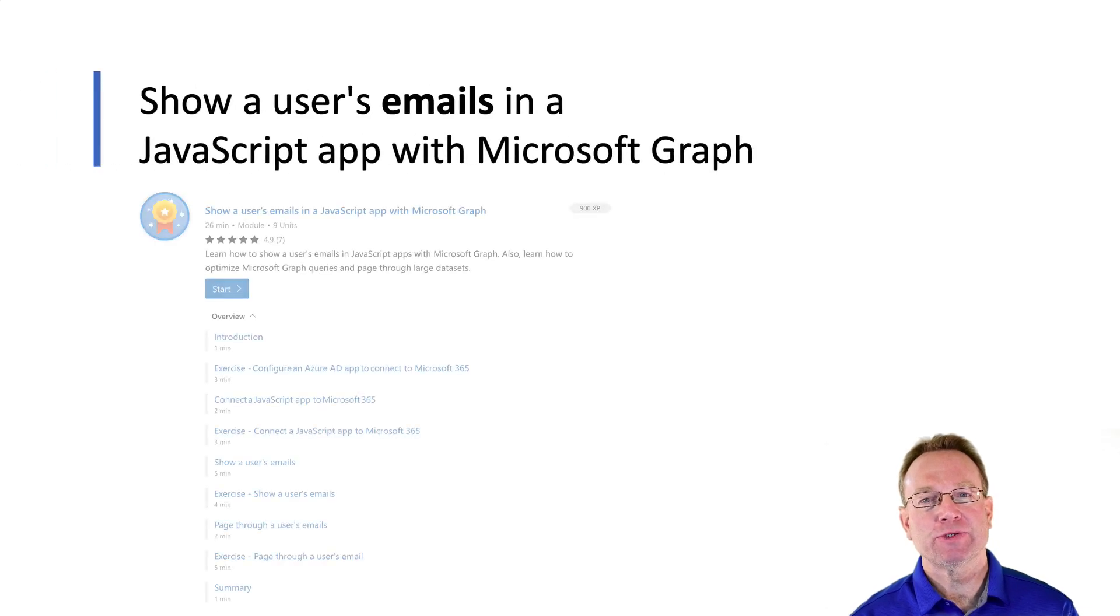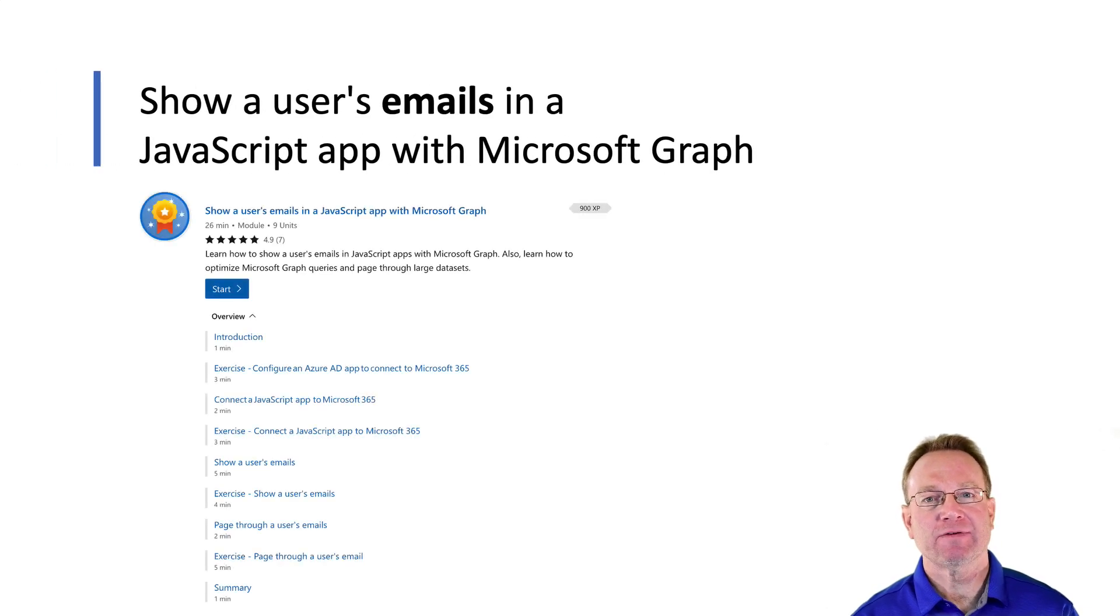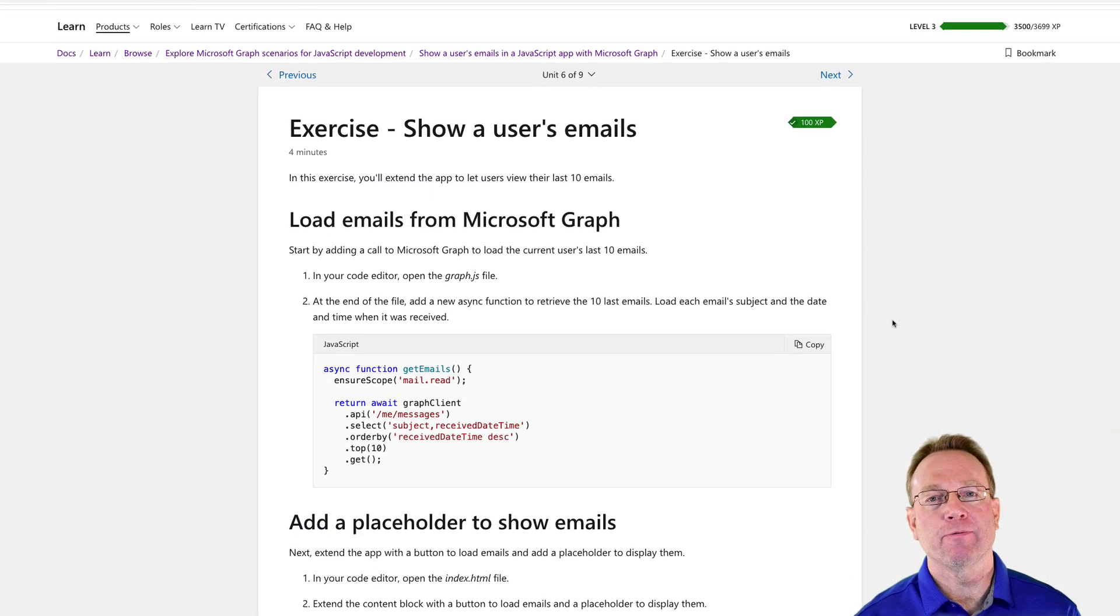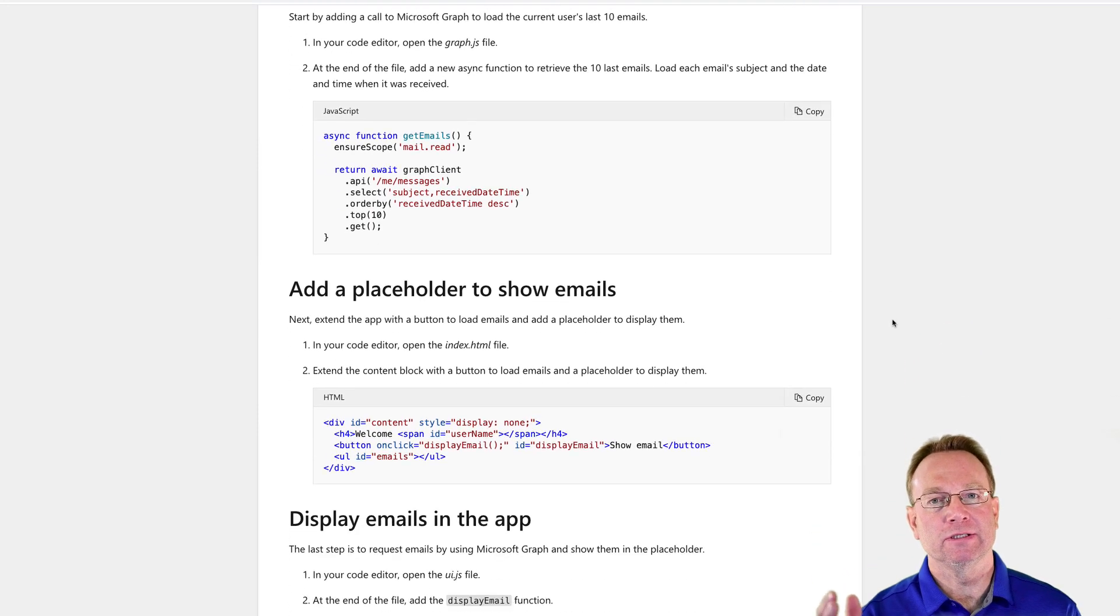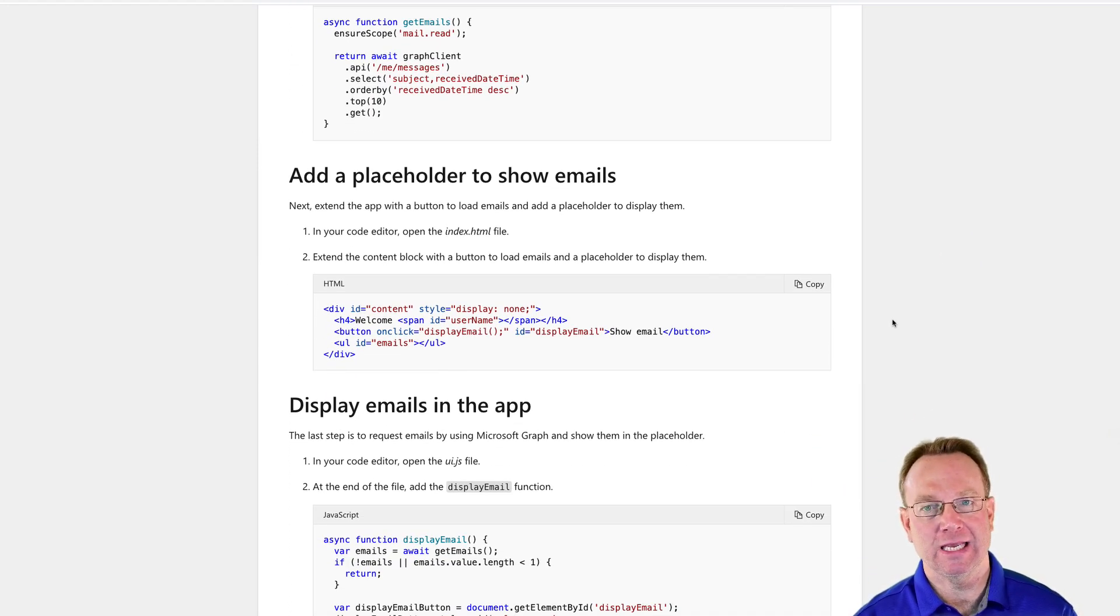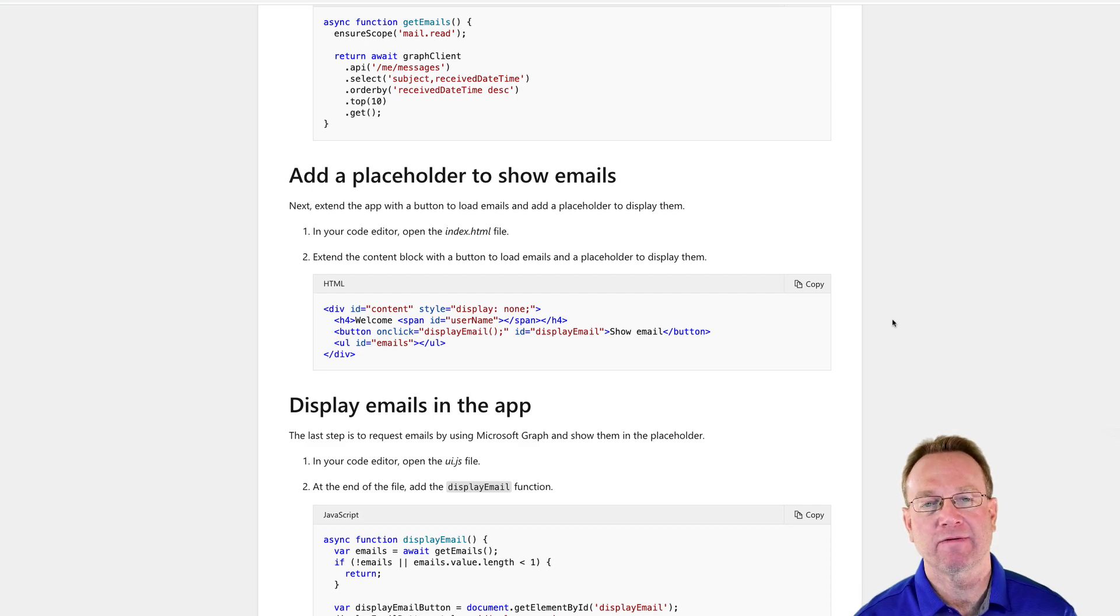In the first module, Show a User's Emails in a JavaScript App with Microsoft Graph, you'll learn how to define required permissions to access a user's email and add code to retrieve and display email messages using Microsoft Graph.